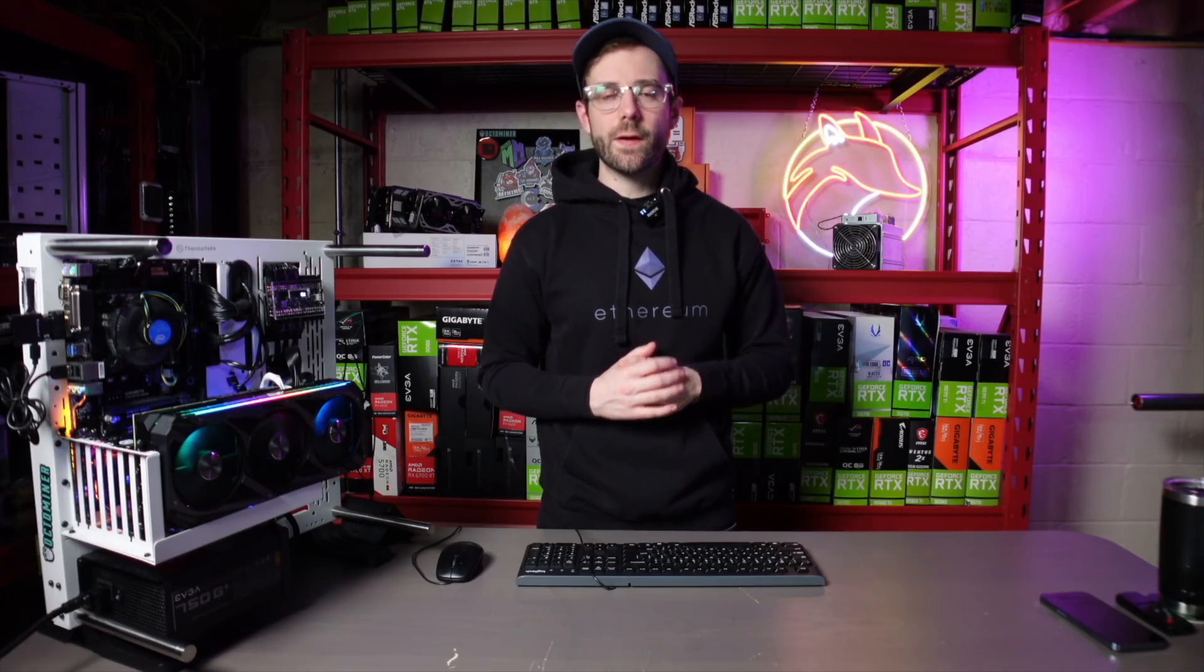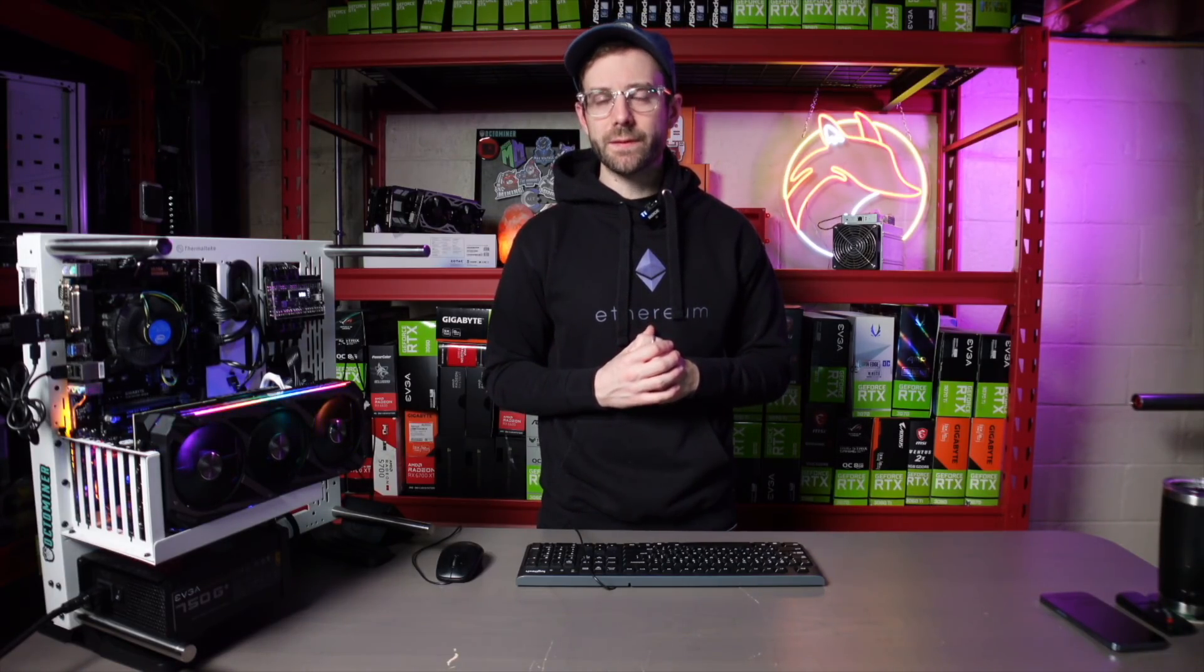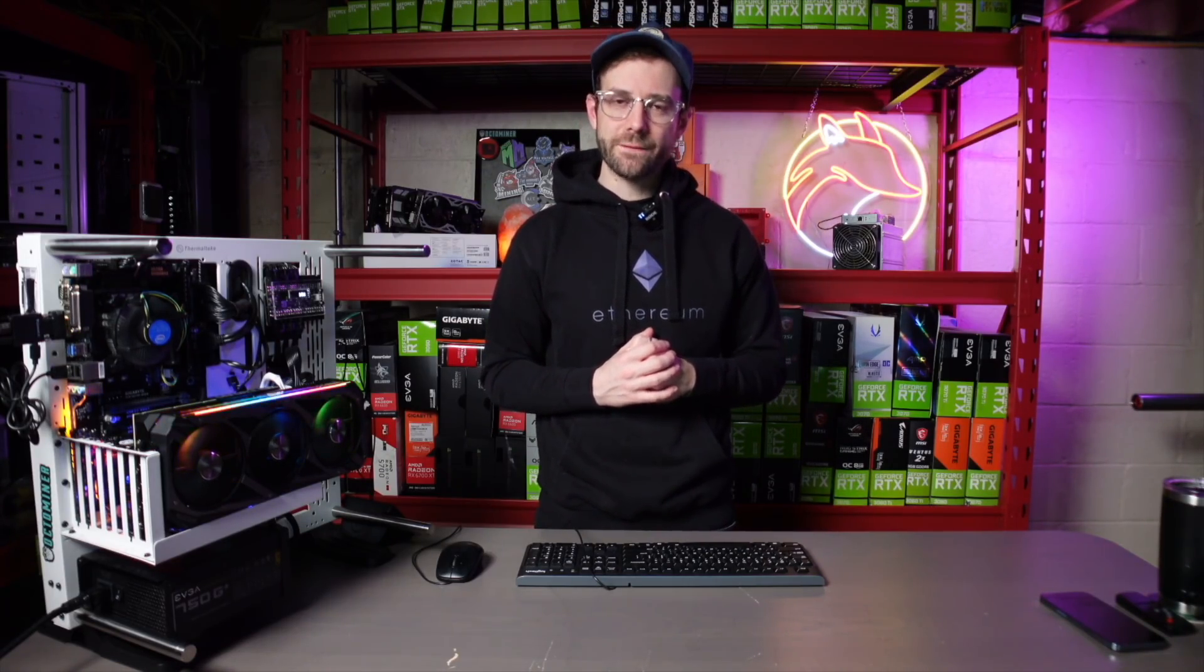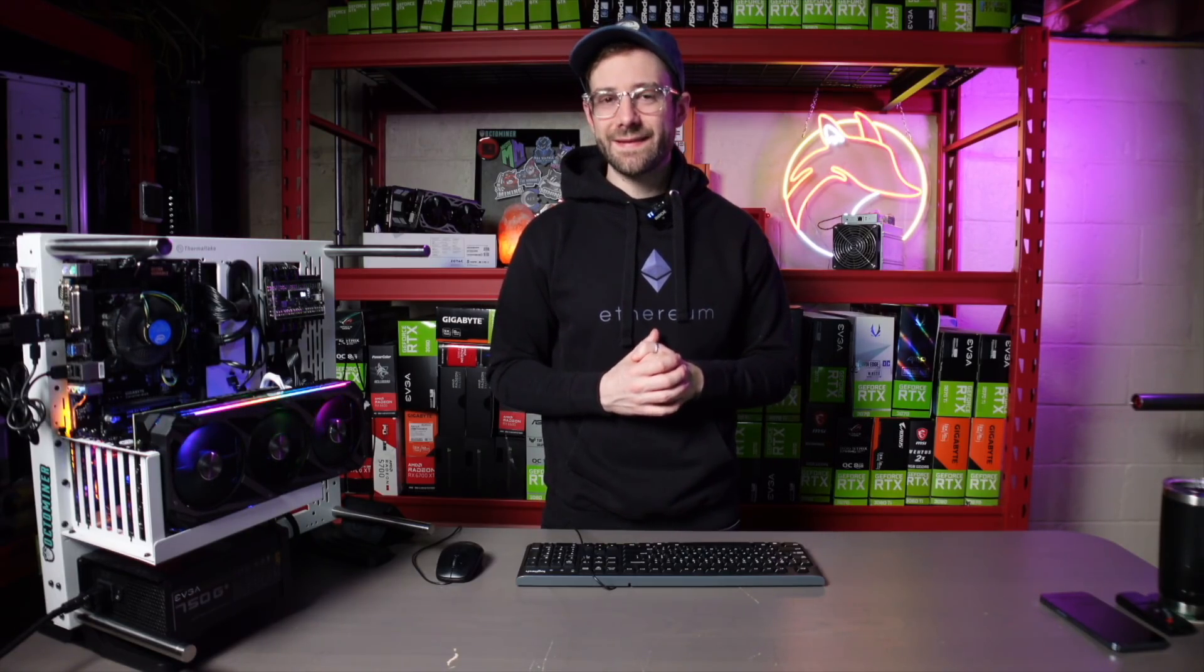Hey, what's up guys? Mike Redfox. In this video, I'm going to show you how you might be able to get a little more profit out of your LHR cards using the latest T-Rex Miner.